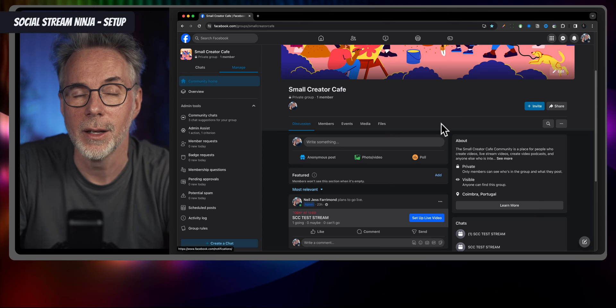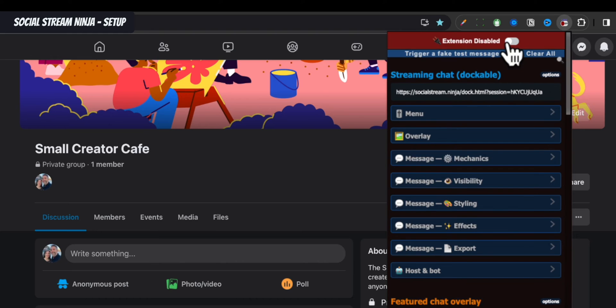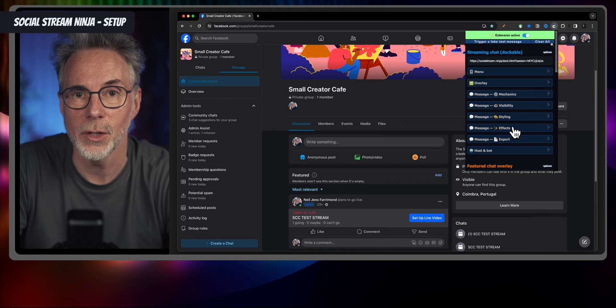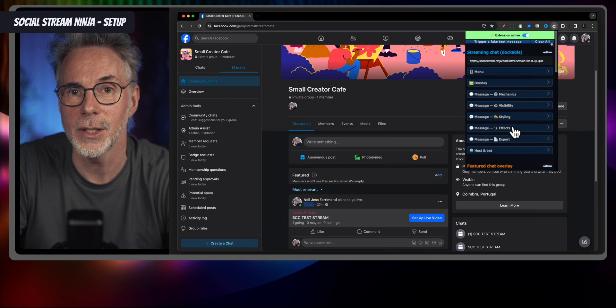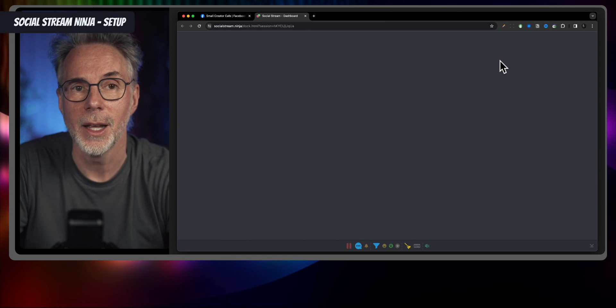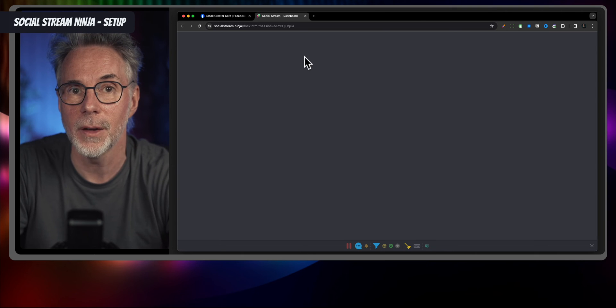We've installed the Social Stream Ninja plugin into Chrome — it's a really customizable extension with many YouTube tutorials available. The purpose here is to show you how to get chat messages from your Facebook live stream into Ecamm Live as a web widget overlay. In the Chrome browser, click the extension and toggle it from red to green to activate it. You'll notice two important URLs: the first is the 'Streaming Chat Dockable Overlay', which lists all incoming comments similar to Ecamm's comments panel.